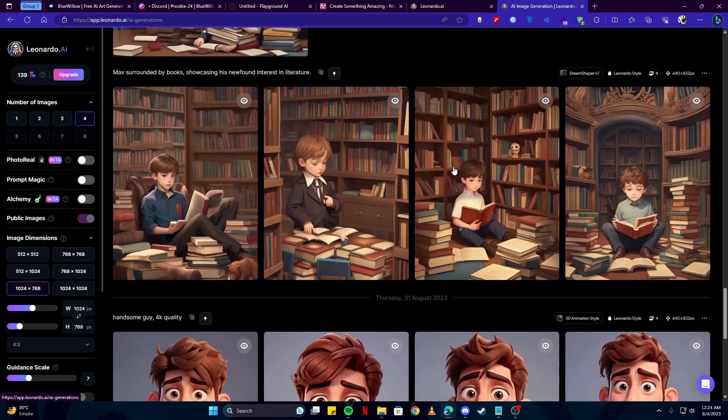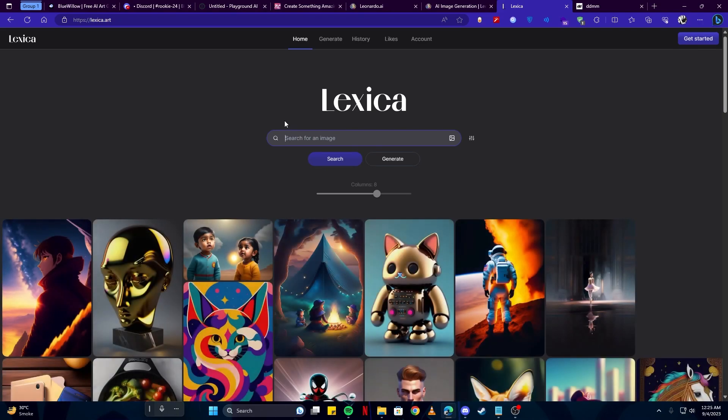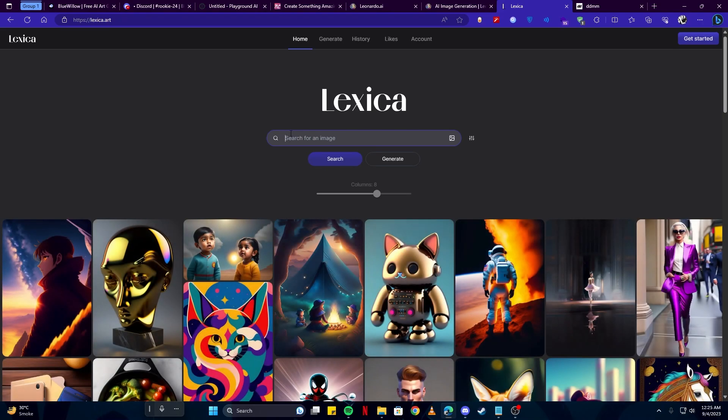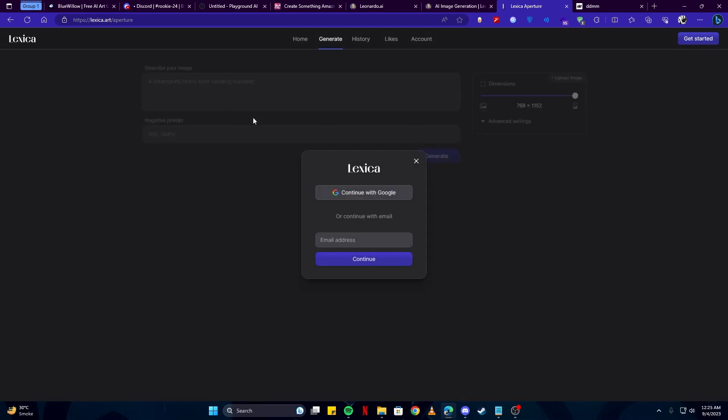If you come to their site, you have two options for either searching an image or generating an image. If you click Generate, you will be presented with this tab where you can describe your image and prompt and click on the Generate button. To generate the image, you will have to simply log into your account or sign up before that.